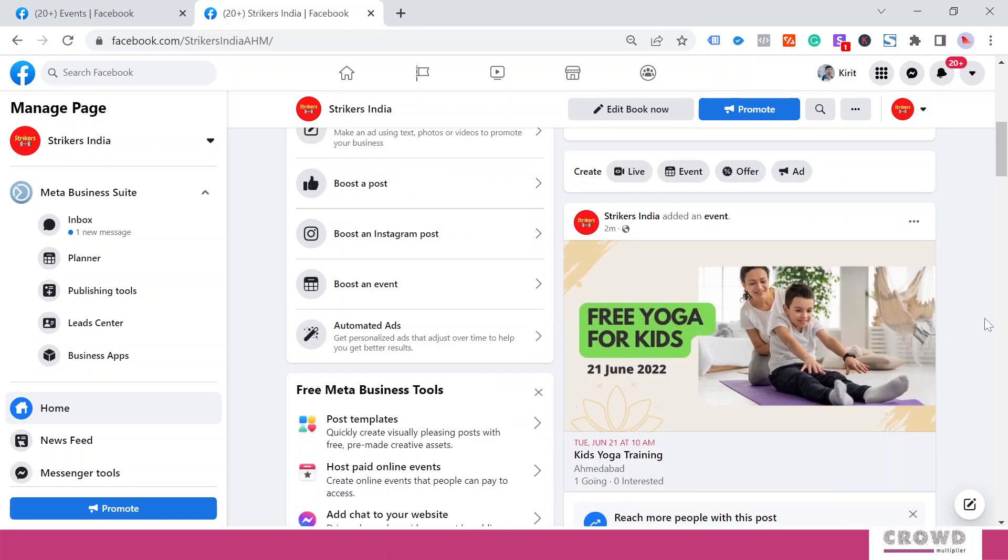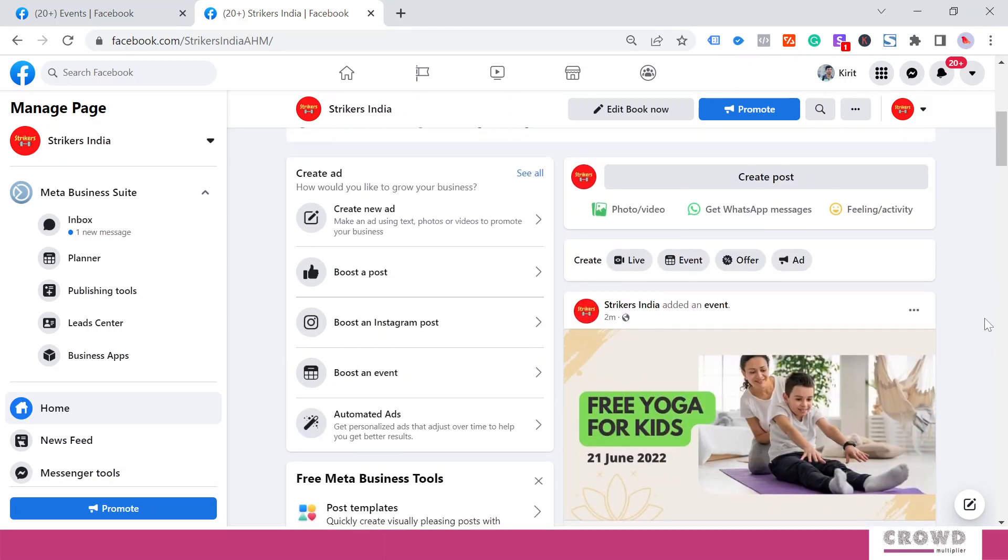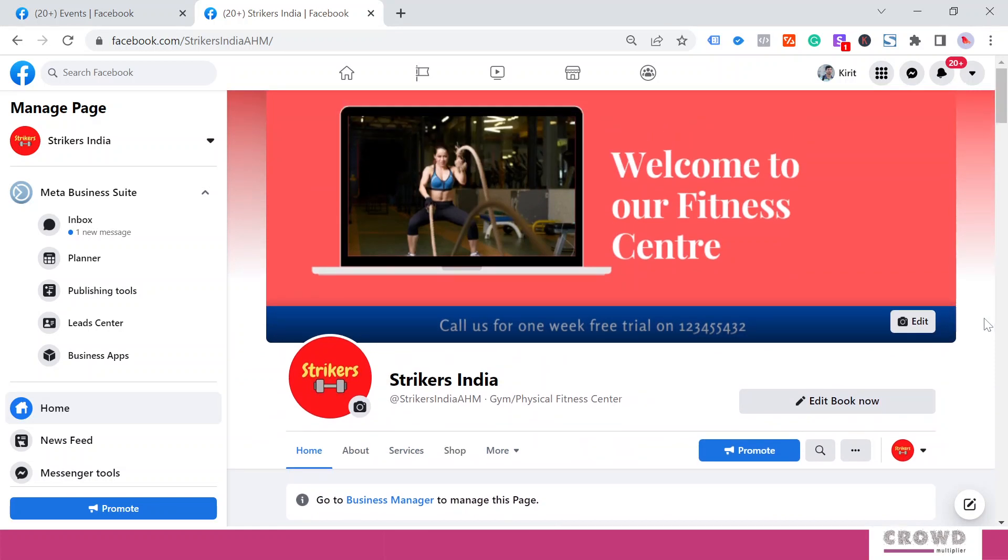You can plan a number of events at the same time. There is no restriction on that. So I hope the step-by-step process is very clear—how you can create an event on your Facebook page. Plan some events on your page. If you find any difficulty, do let me know. See you in the next video.